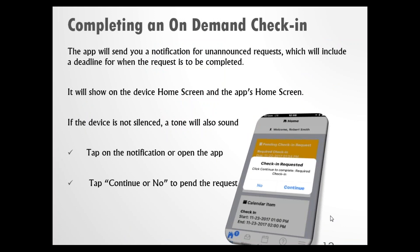In addition to a scheduled check-in, your supervisor may also send what we call an on-demand check-in — an unannounced check-in. The app will send you a notification of that unannounced request, which will include a reminder on the banner, a tone, and a reminder in the app. If you're doing something you absolutely cannot stop, you can tap No to pend that request, or tap Continue to go ahead and fill it out. If you tap No, make sure you complete the questionnaire before it expires.